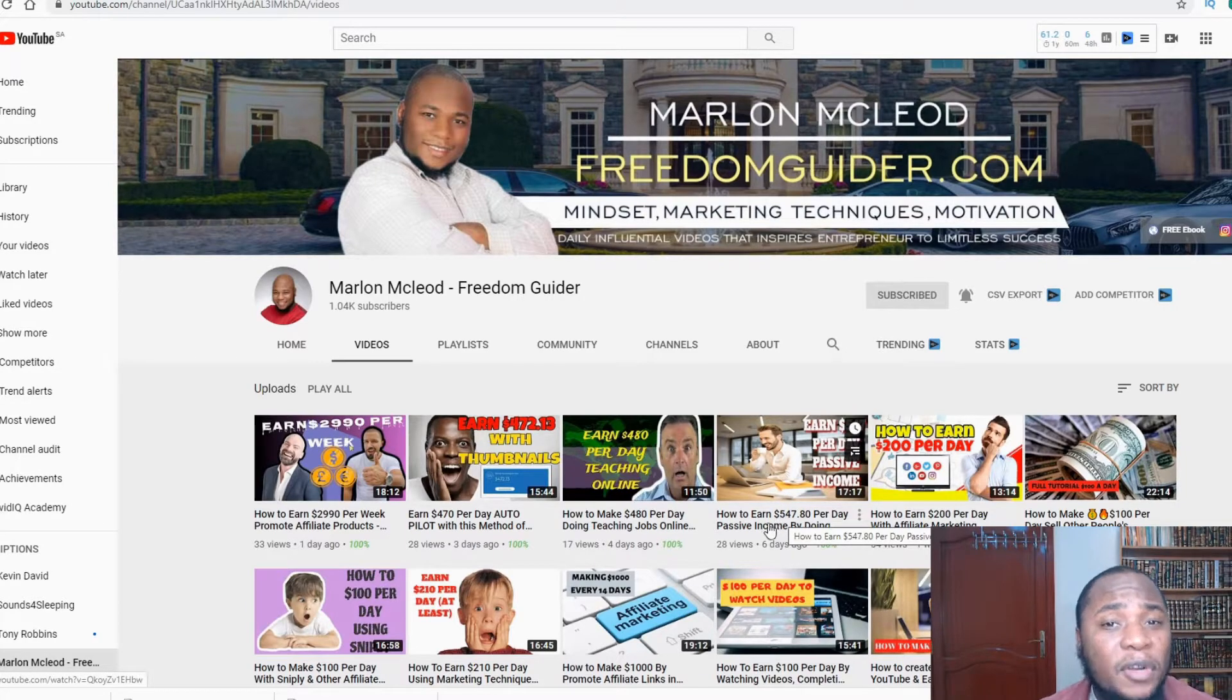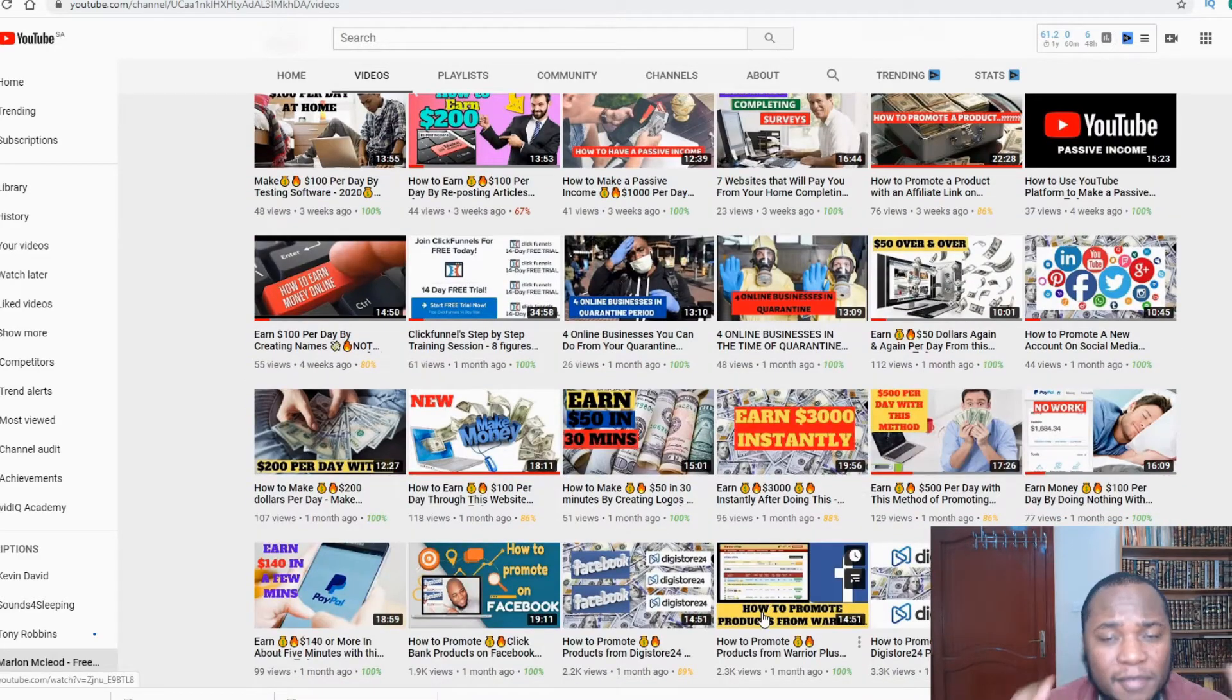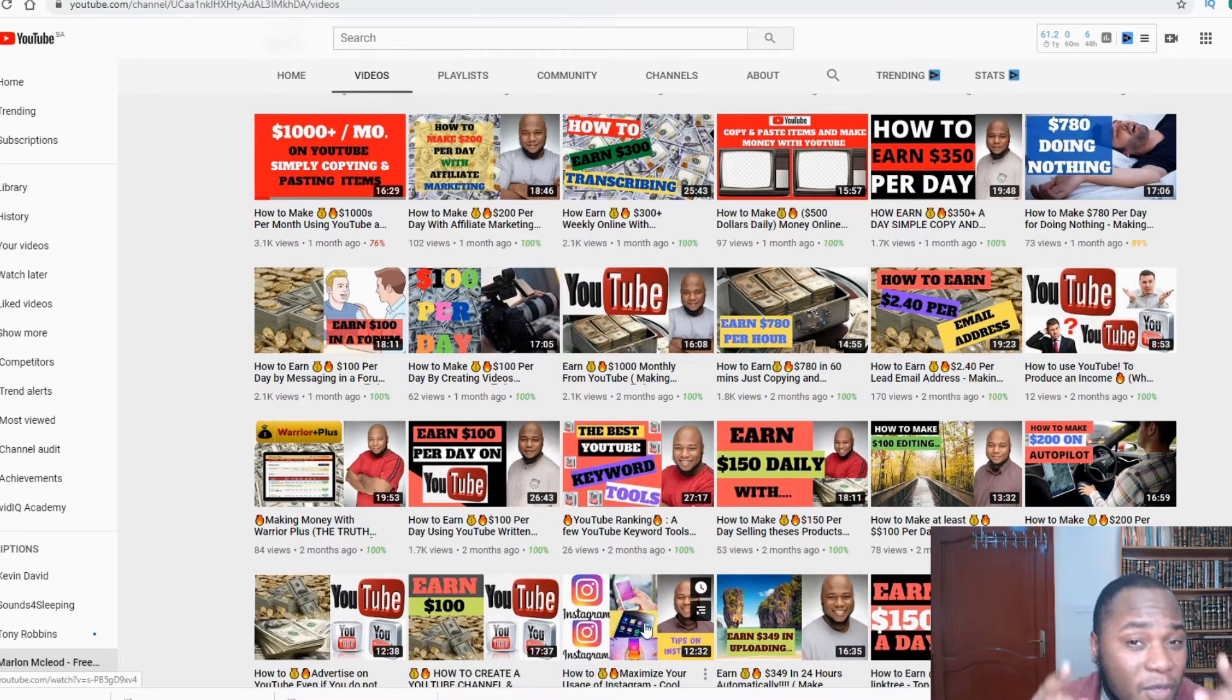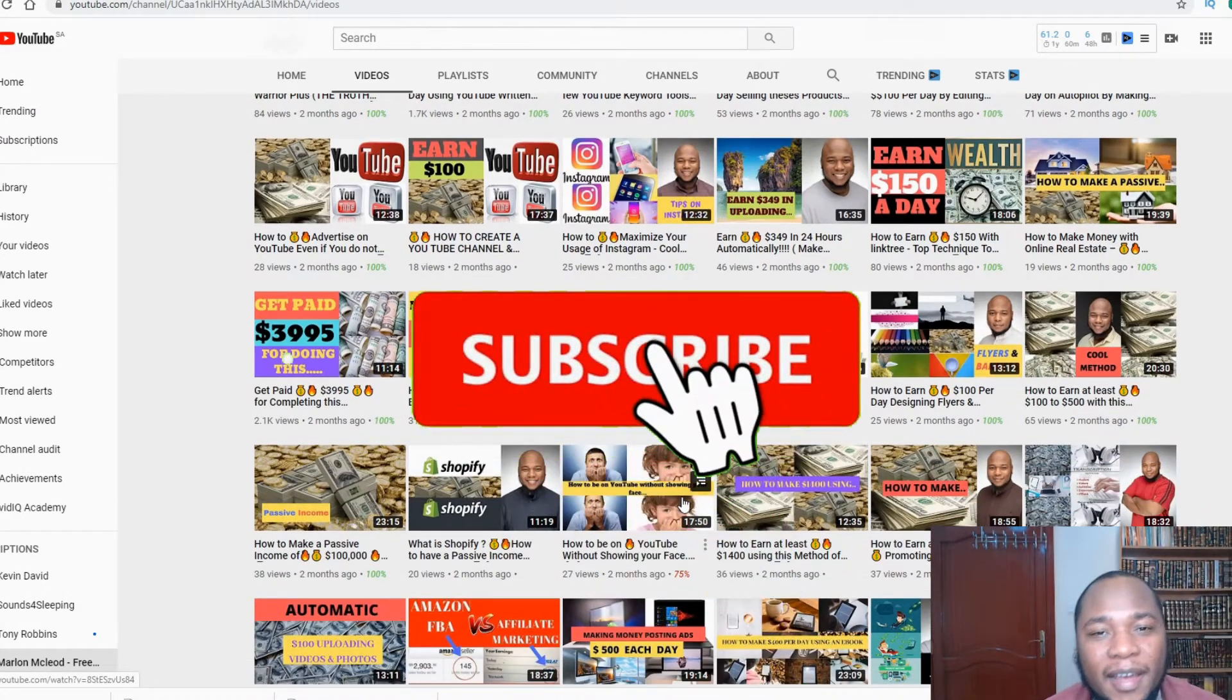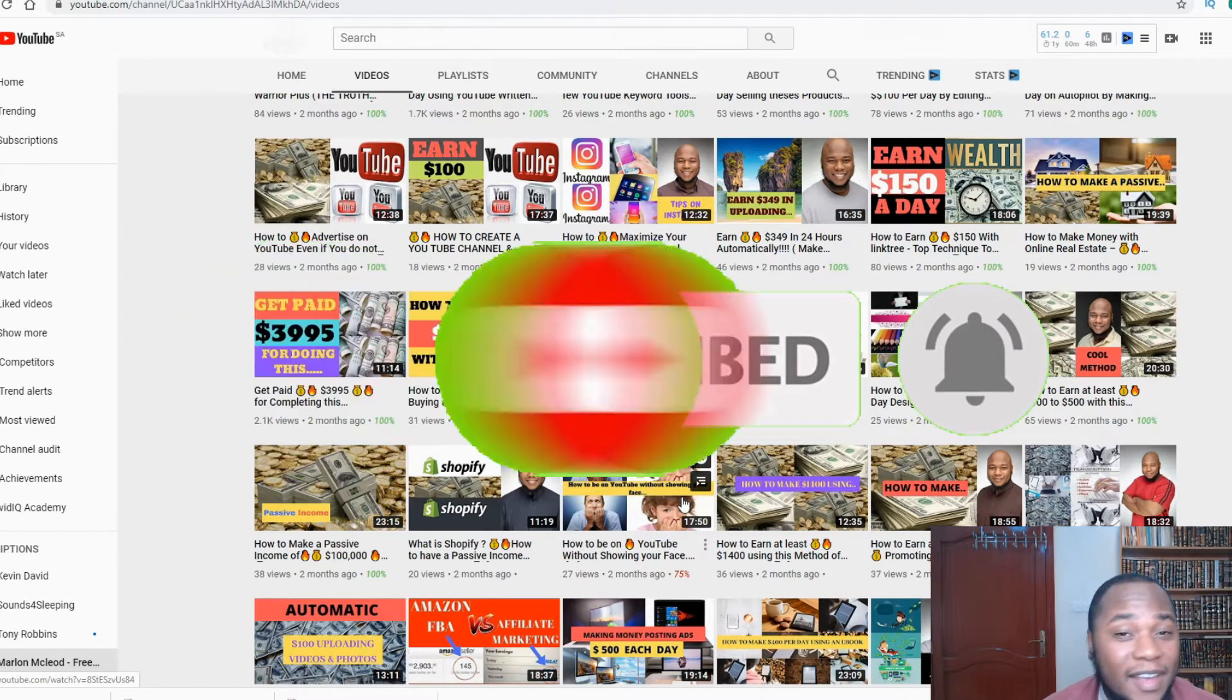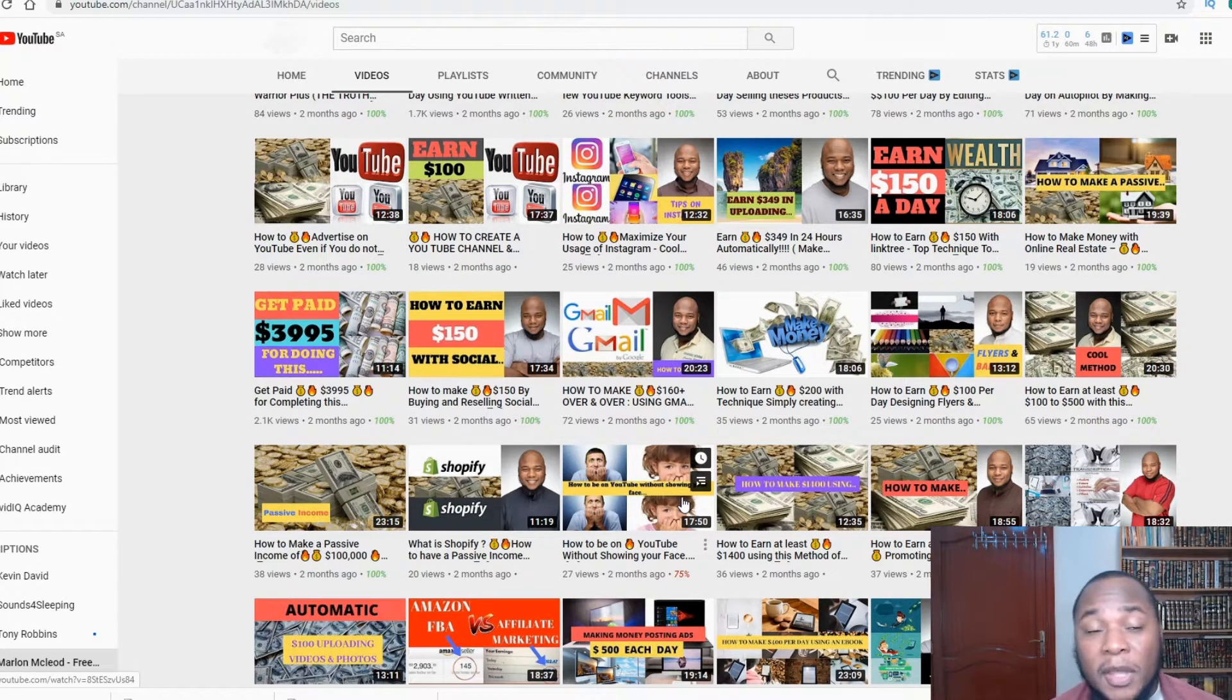Hi, I'm Marlon McLeod and you're on Freedom Guider, the platform where we focus on having the correct mindset, various marketing techniques, and motivational speeches that keeps you highly inspired so you can get your financial freedom. If it's your first time on my channel, please hit that subscription button and the notification icon so that I can send you the various techniques I post on my platform on a daily basis.